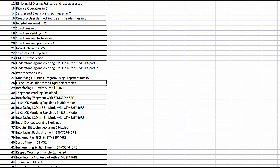This will make you capable of using CMSIS files from any silicon vendor such as Texas Instruments, STMicroelectronics, NXP Semiconductors, etc., enabling you to program and build your own applications on any ARM Cortex-M based microcontroller.